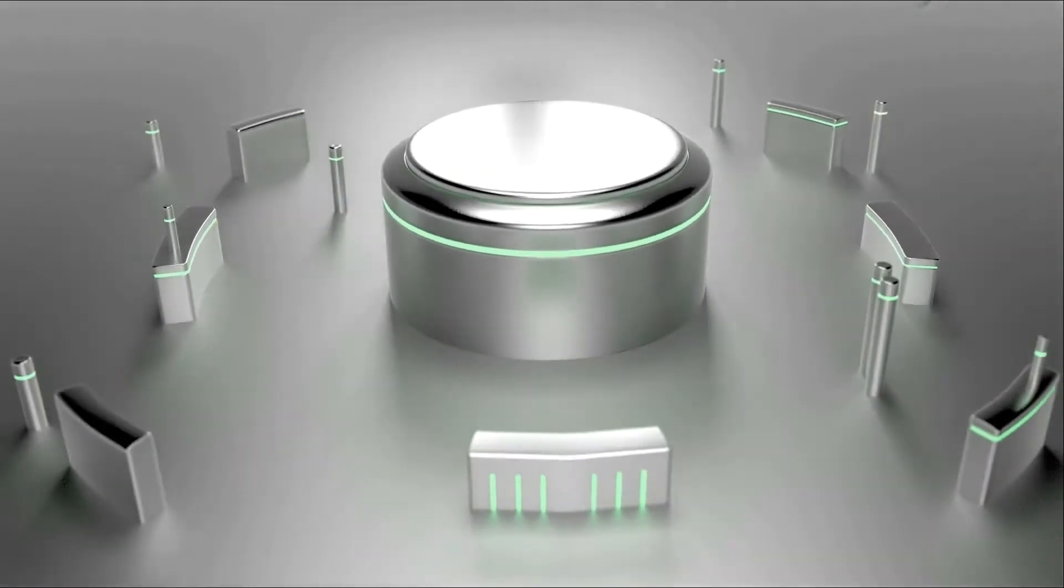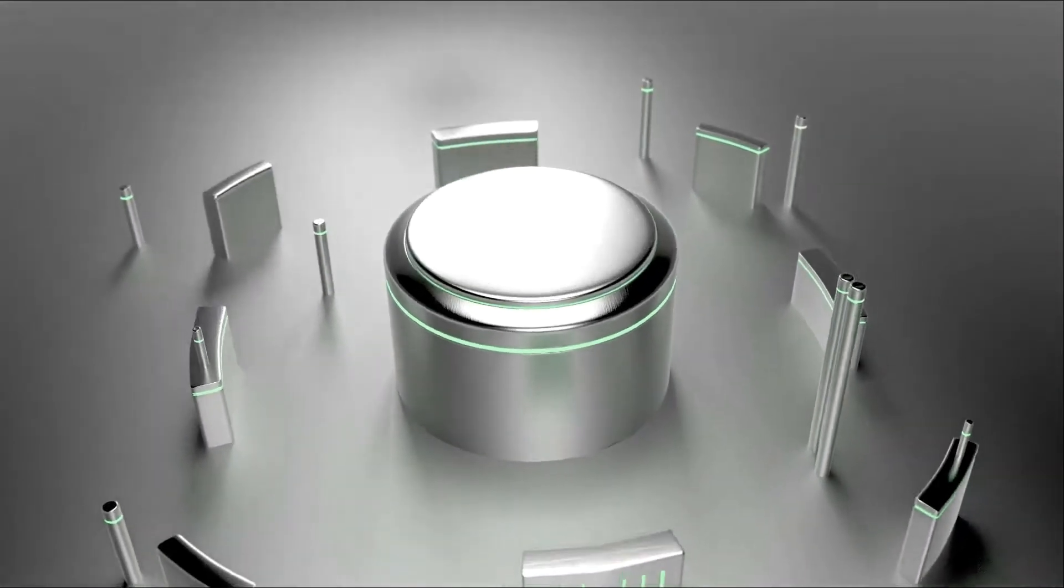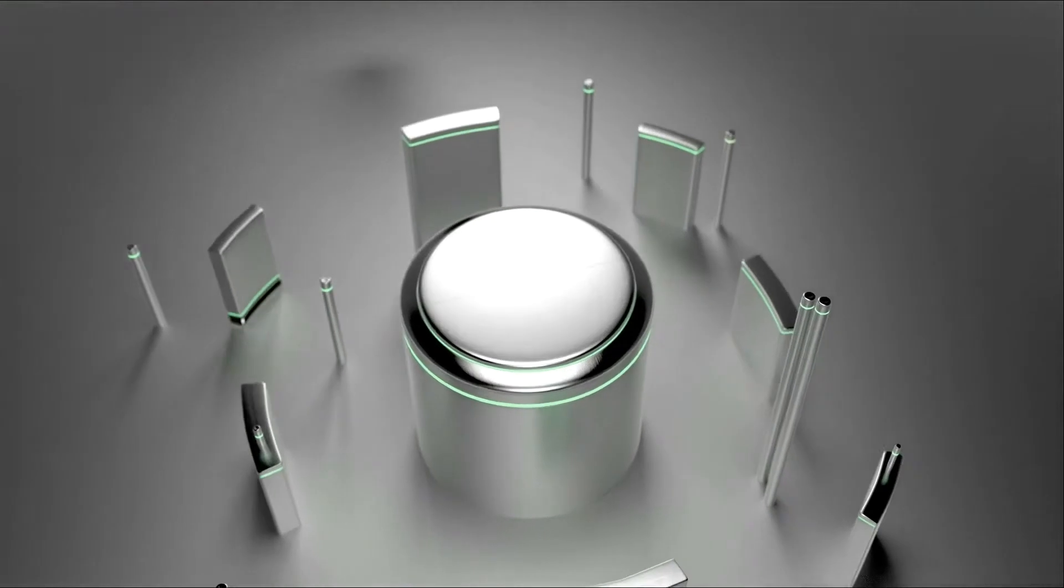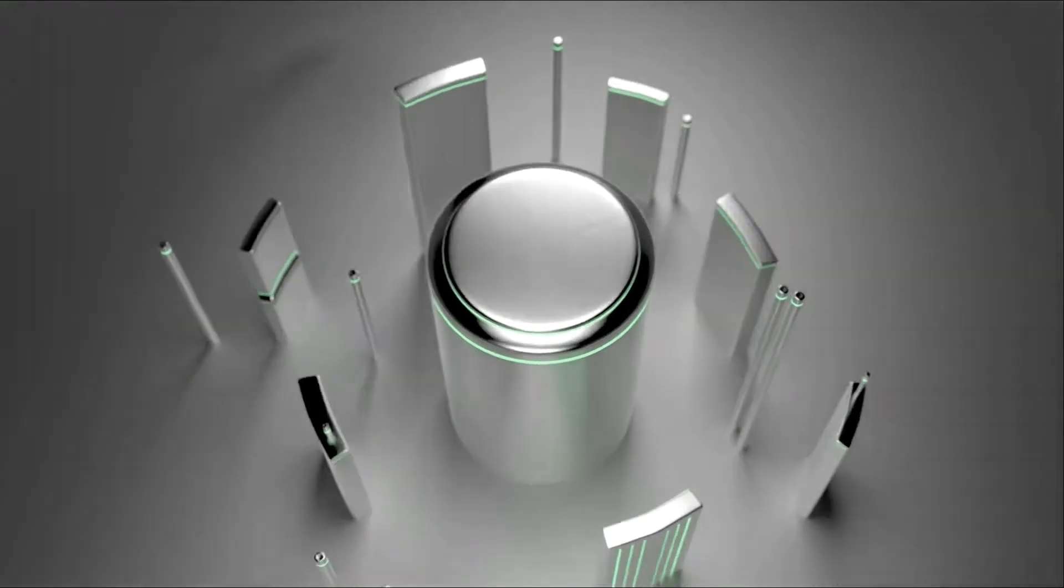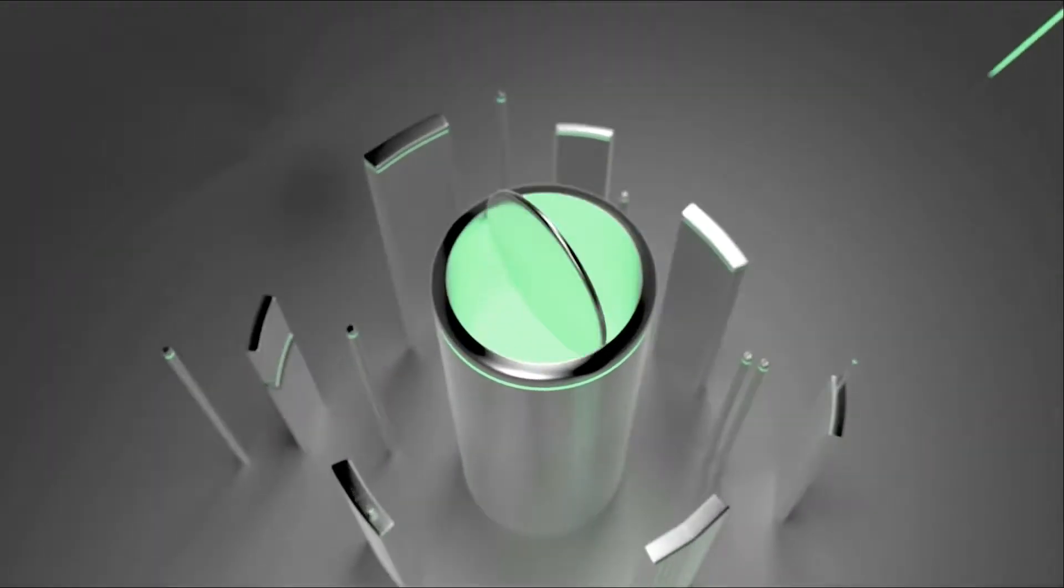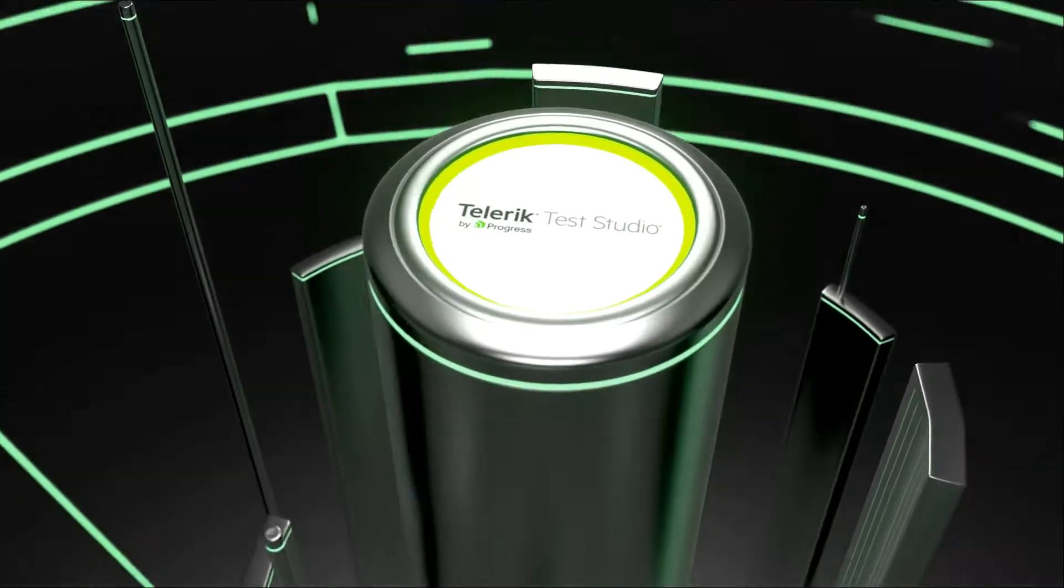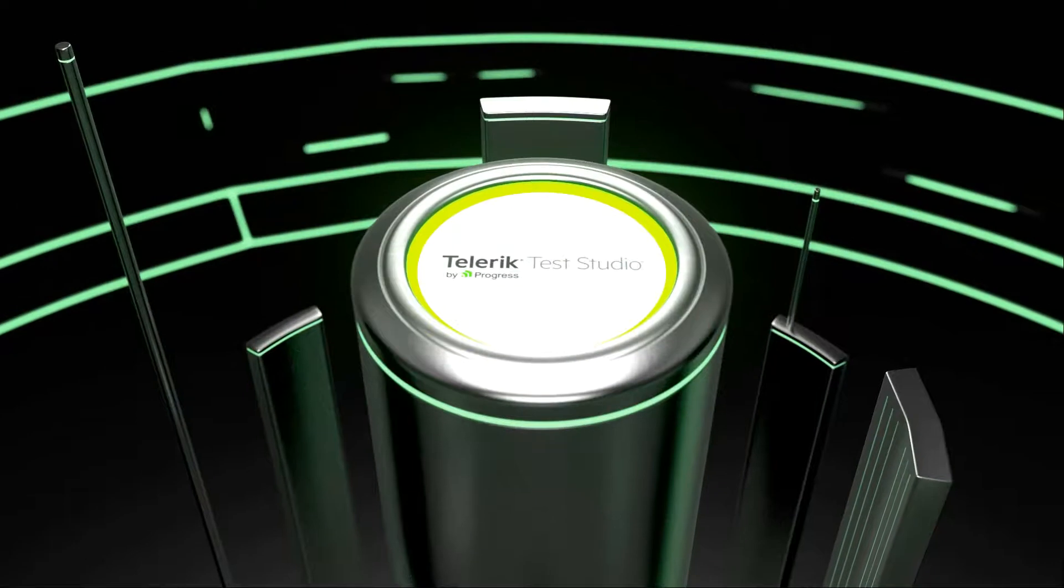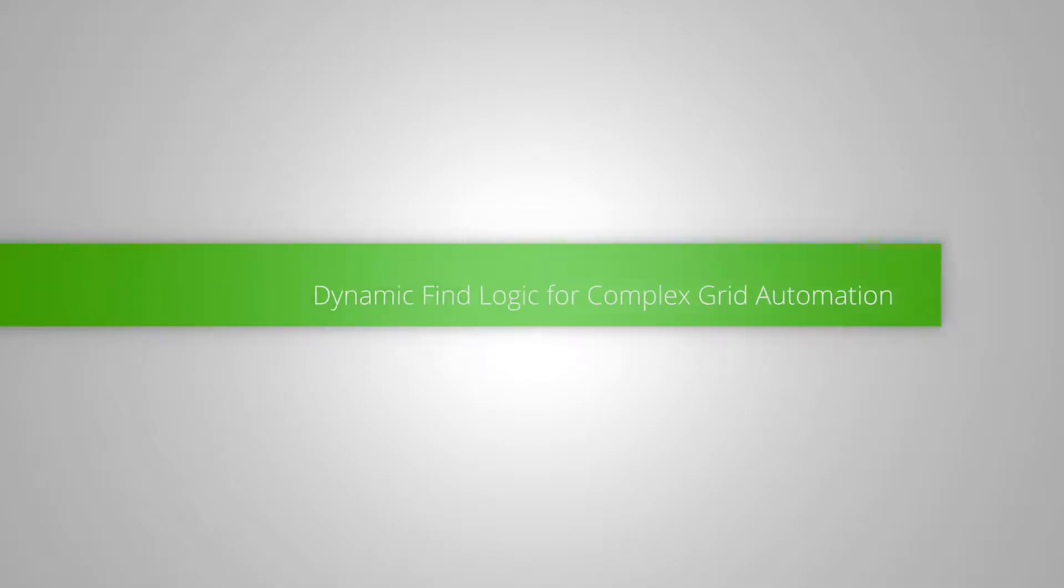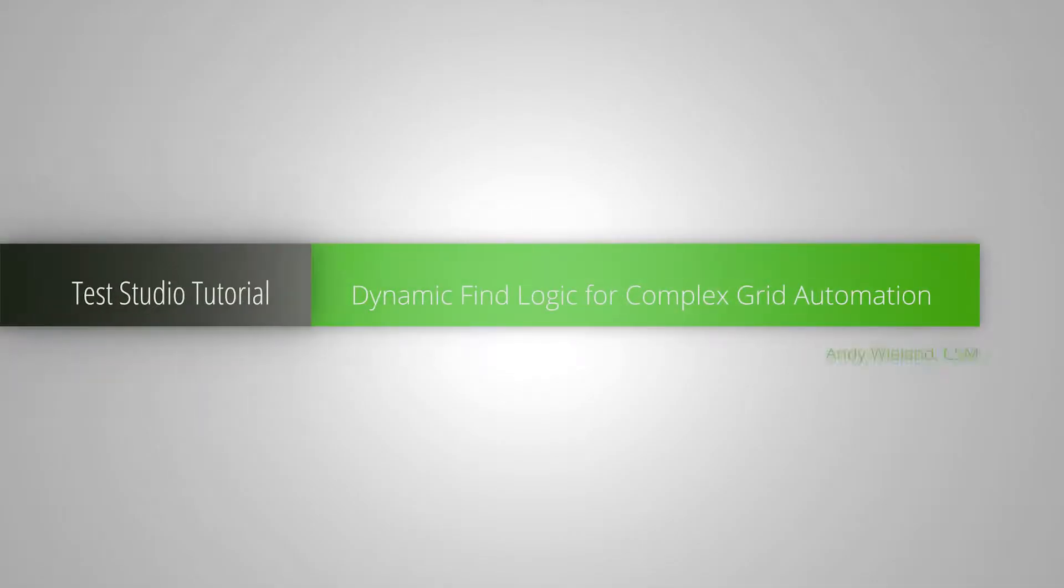Test Studio by Progress, built with our patented Art of Test Framework and Fiddler Core. In this episode: Dynamic Find Logic for Complex Grid Automation.